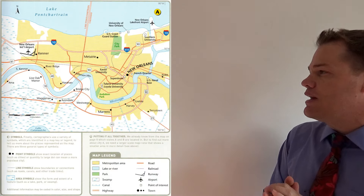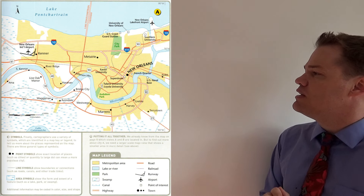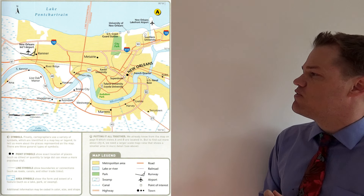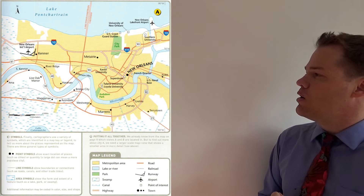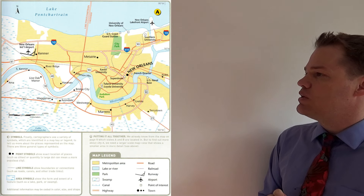Hi and welcome once again to Channel Fish. If someone puts a map in front of you for the very first time, it can be intimidating because you will see symbols and lines and colors. If you look at the map on your screen, you'll see these symbols, lines and colors, and if you see this for the first time you might not know what they represent. Today I'm going to explain to you how to read a map.